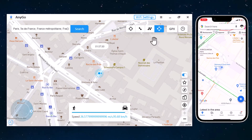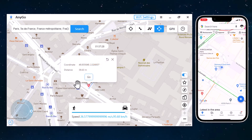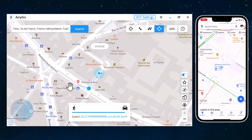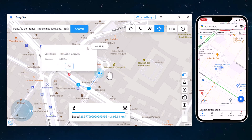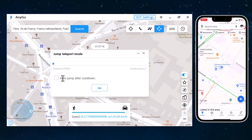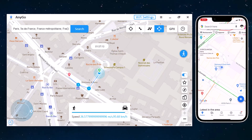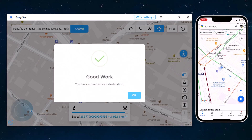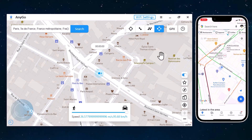Next, we have Jump Teleport Mode. It allows the movement of the smartphone device between multiple places. If you want to make your location spoofing look realistic, you will have to first access the Jump Teleport Mode option from the second icon. This can be done after teleporting the location of the smartphone device.